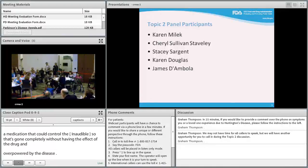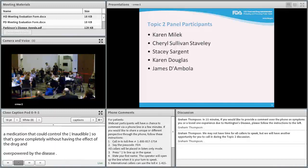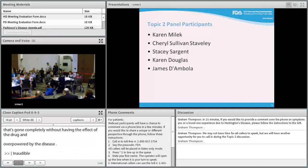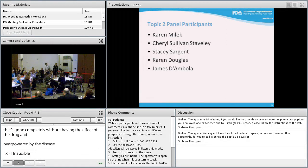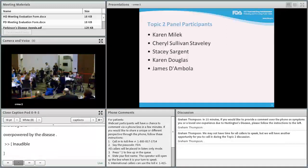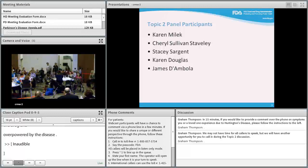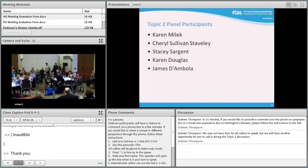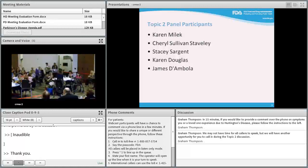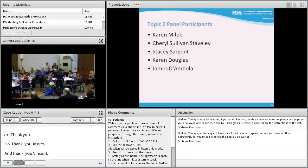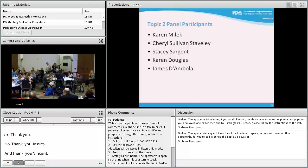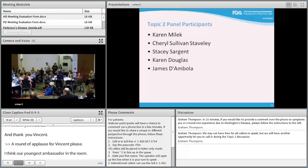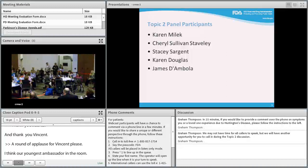James concludes with words of hope about future treatments. Sarah thanks James, Jessica, and Vincent, receiving applause from the audience as the youngest ambassador in the room. The microphone transitions to Karen Millick from Florida.